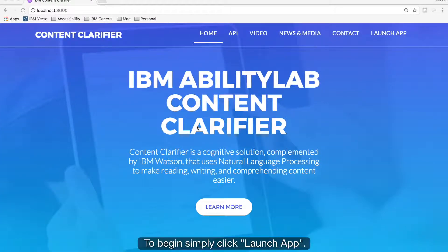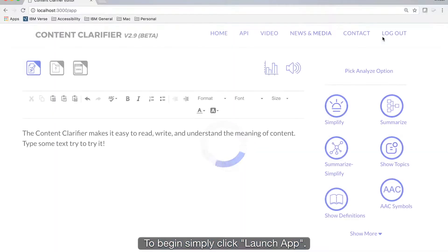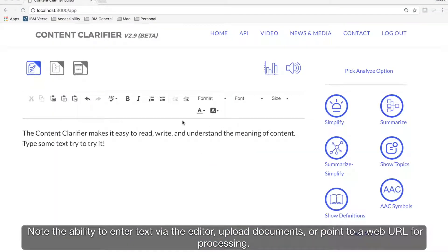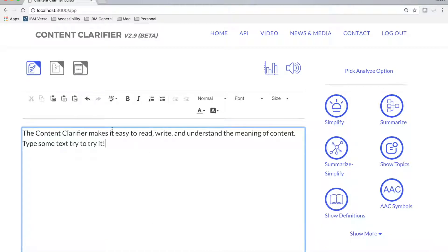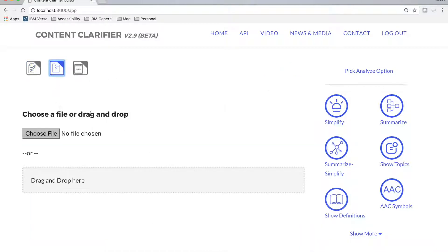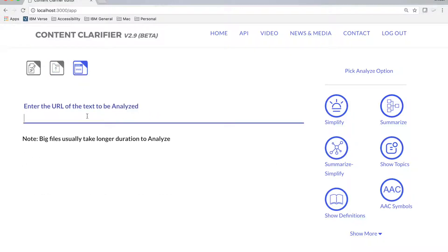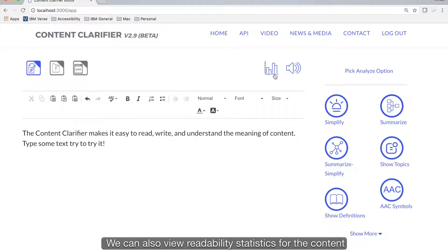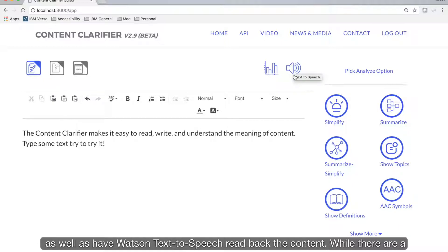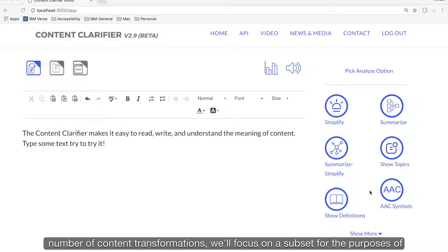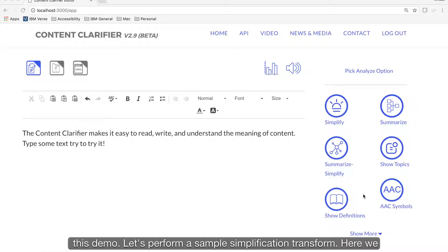To begin, simply click Launch App. Note the ability to enter text via the editor, upload documents, or point to a web URL for processing. We can also view readability statistics for the content, as well as have Watson text-to-speech read back the content. While there are a number of content transformations, we'll focus on a subset for the purposes of this demo.